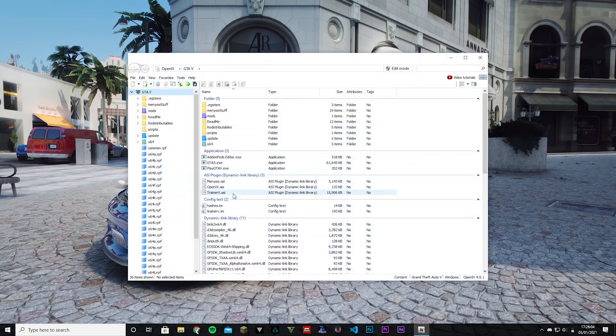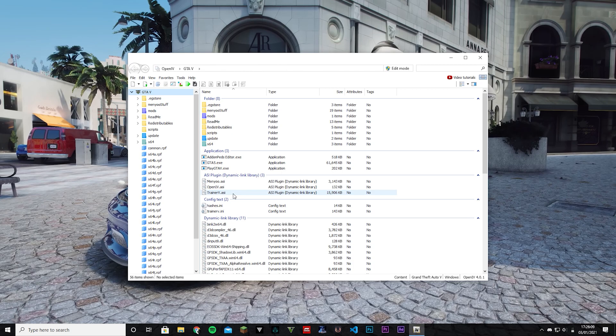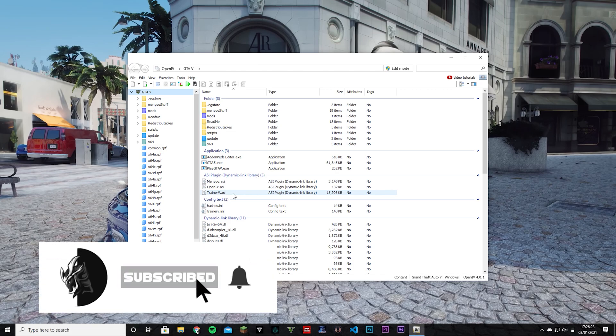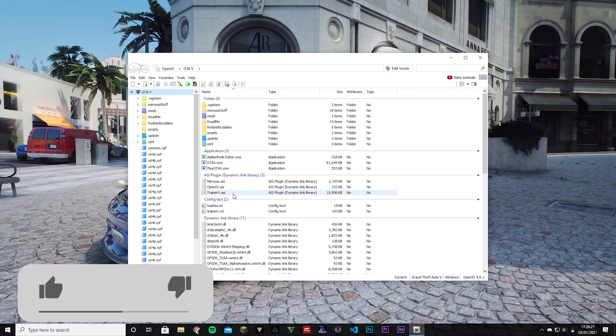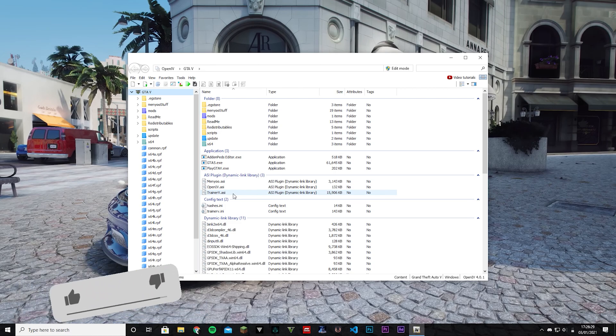You can now start to mod GTA 5 and do some really awesome stuff like graphics mods and trainers and whatever. I have tutorials on those things so go watch those. But for now, this was how to set up OpenIV. I hope you enjoyed the video, hope you learned how to do this. Click that subscribe button, hit the notification bell, leave a like on the video, and I'll see you guys next time.